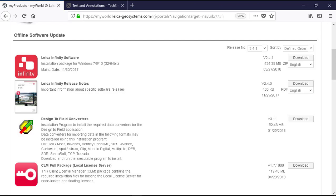We offer two types of licenses. You can purchase a node-locked license which is for installation on a single computer or you can purchase a floating license which will allow you to install Leica Infinity on multiple computers and access your license through the network.